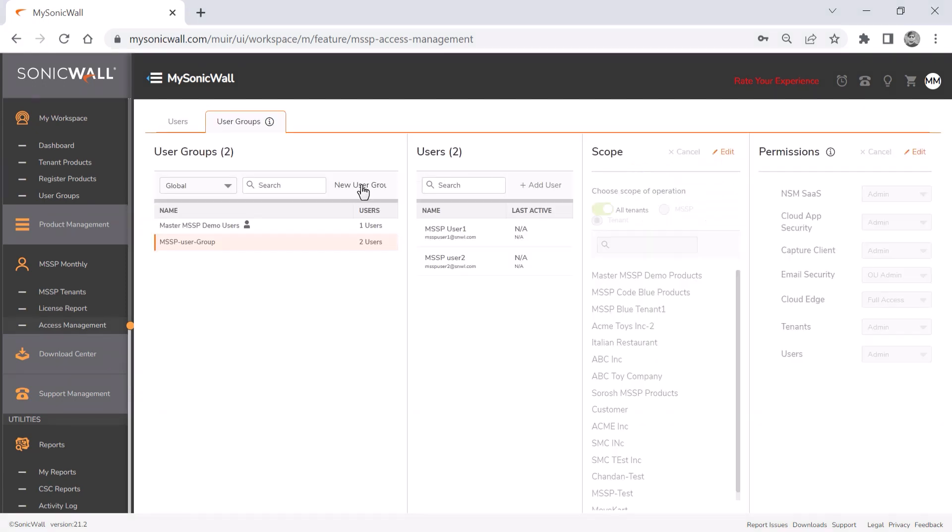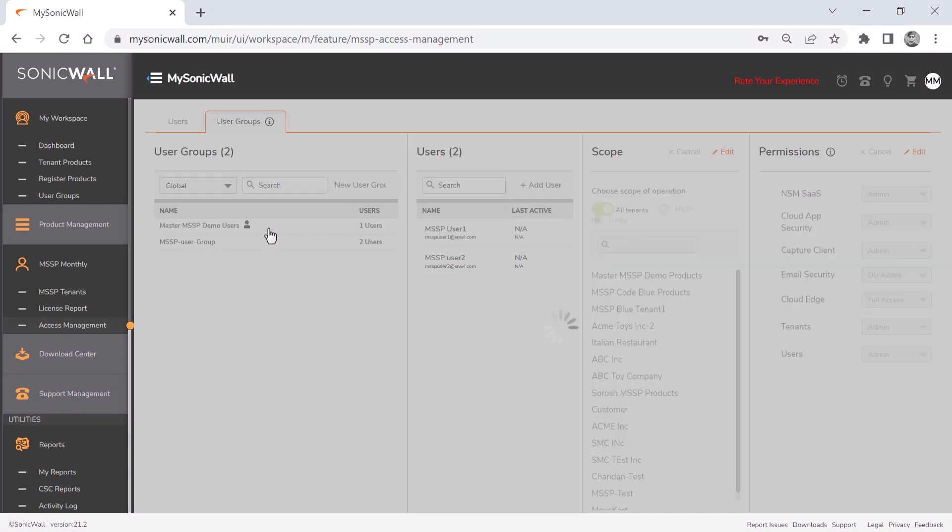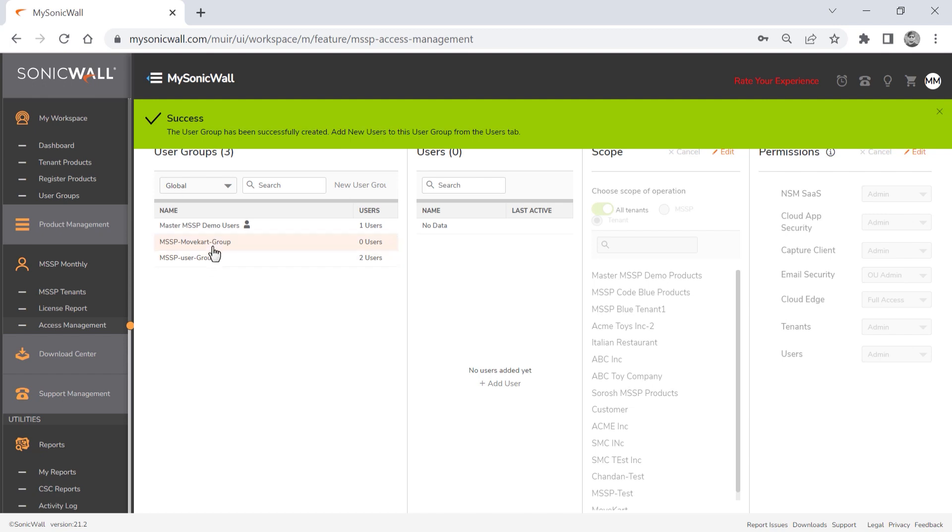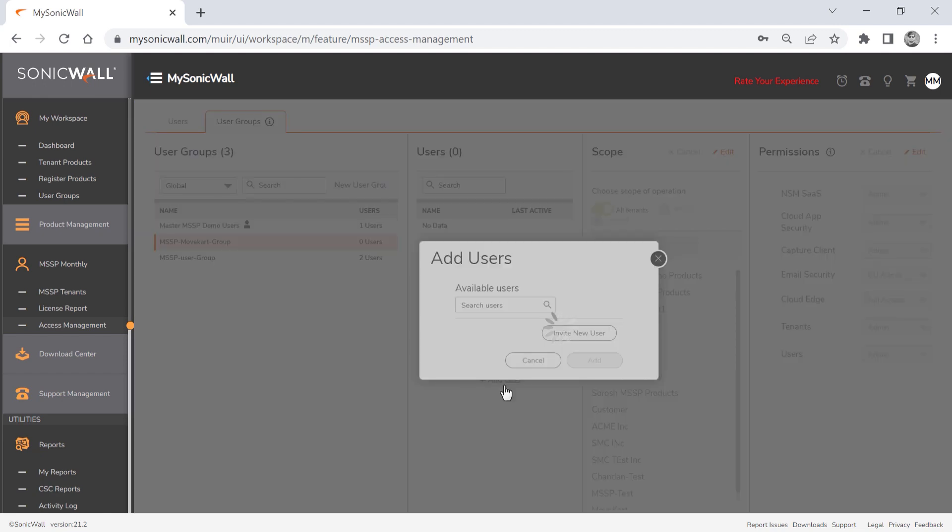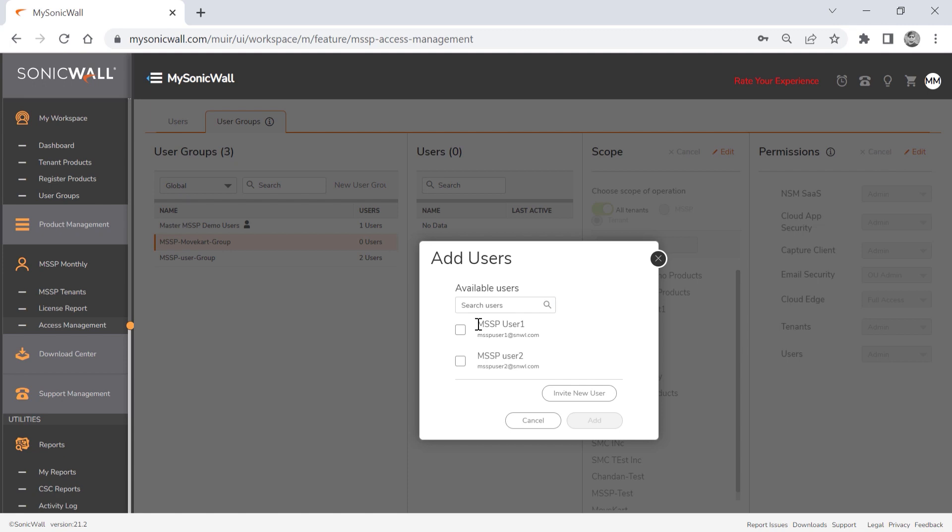We'll create a new group by clicking the new user group link, then enter a name. We'll click add user to bring up a list of available users, then select a user, and click the add button.